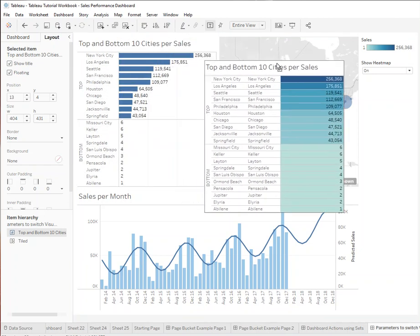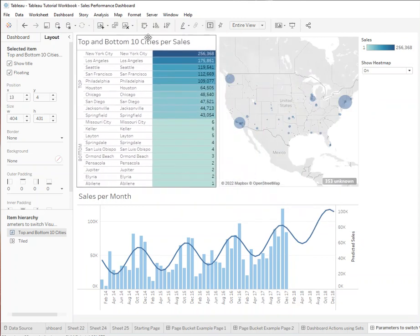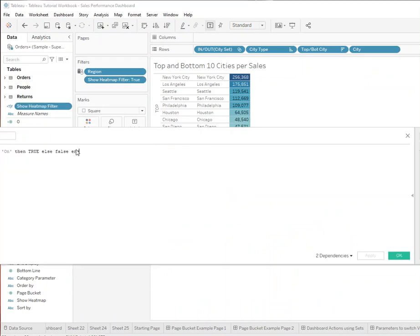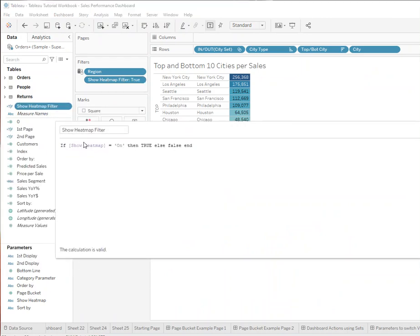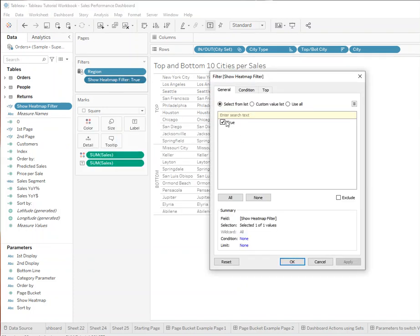Those are actually two sheets. I'm floating one over the other. If we go into the sheet, you can see I have a little filter that is linked to a parameter — 'show heatmap filter on.' So if the value in the parameter is 'on' then true, else false, and we set this to be always true.